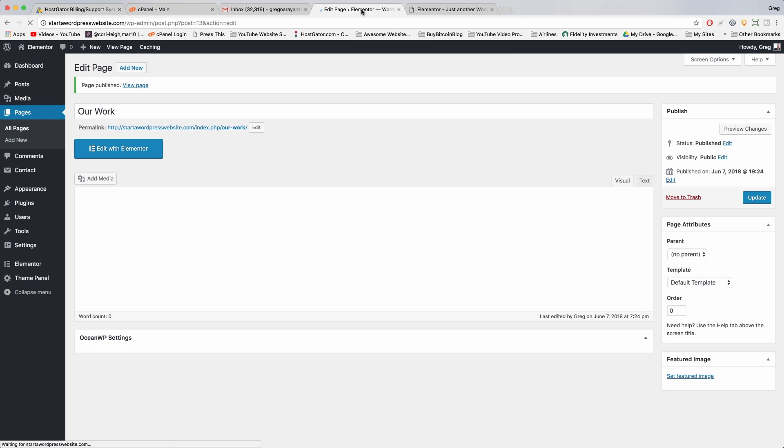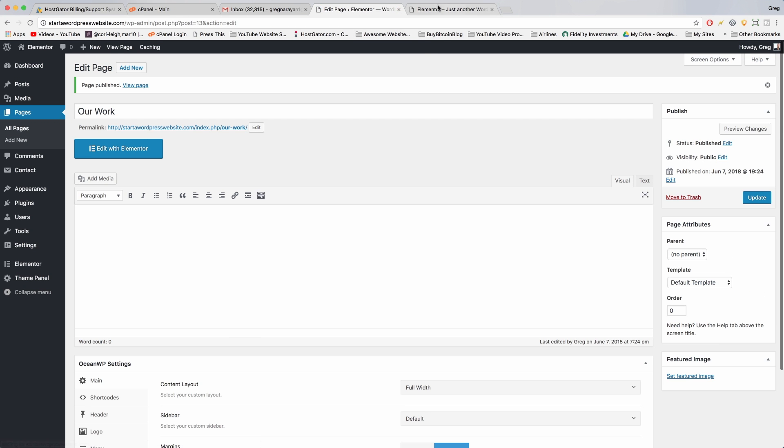So these are gonna give us really clean layouts, just simple pages where we can put in all of our Elementor content and still use some of the best features from Ocean WP at the same time. All right, so now that we've done a few pages I'll race ahead and finish the rest of them for us and those are gonna be services, contact us.